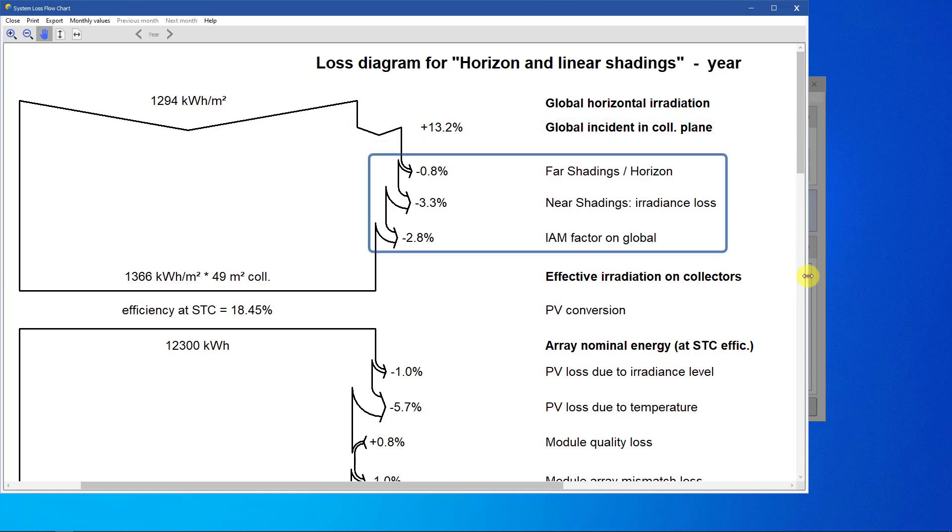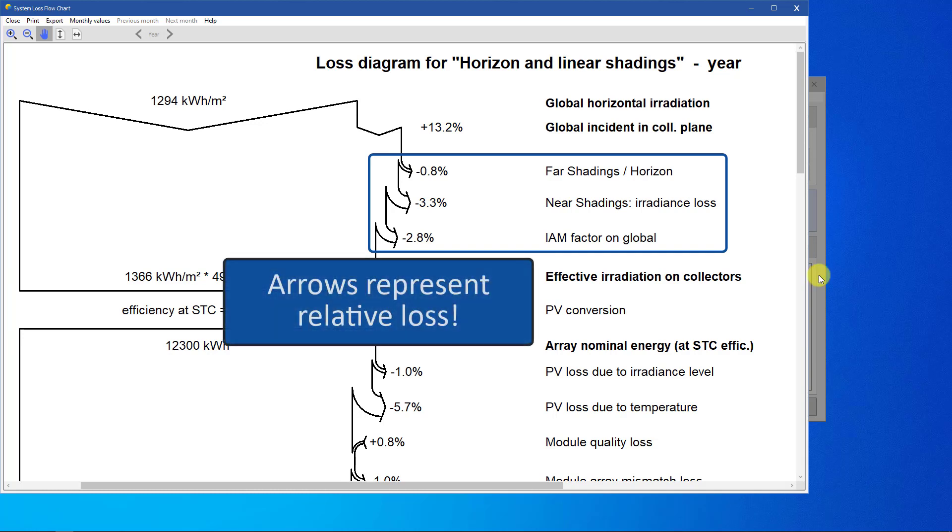Following this increase, losses due to horizon shadings, near shadings, and IAM are shown as energy loss arrows. Each arrow value represents the relative loss with respect to the remaining energy at the previous stage.